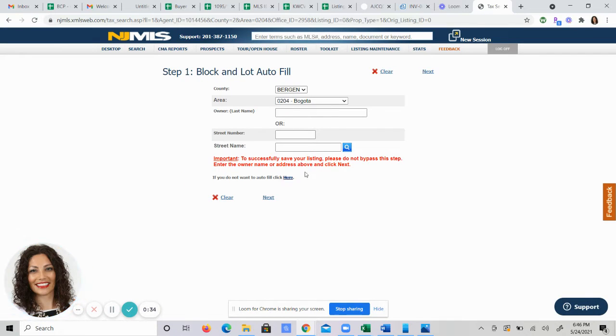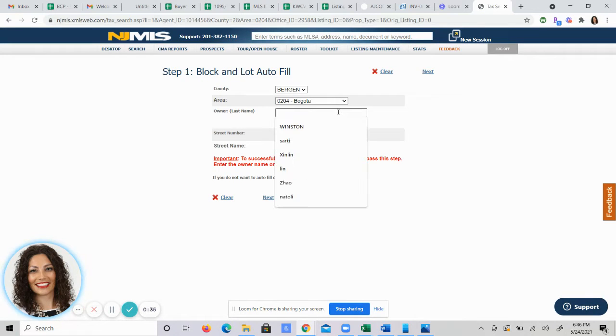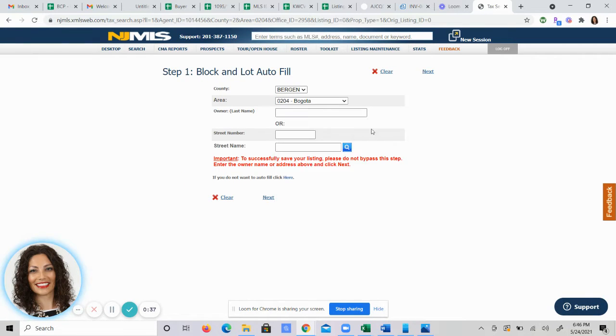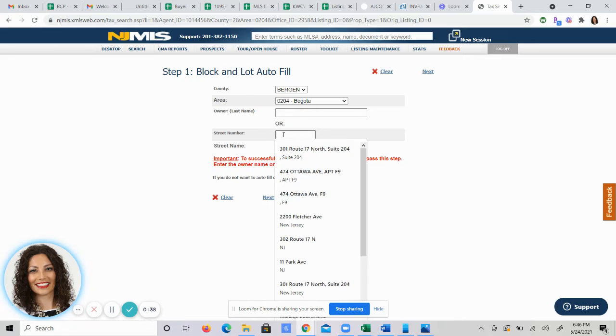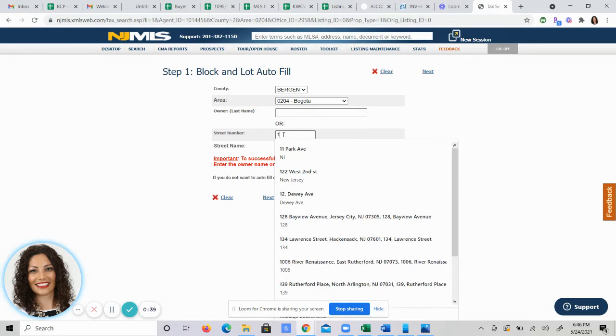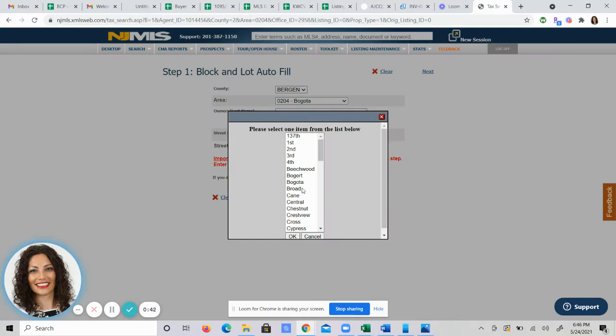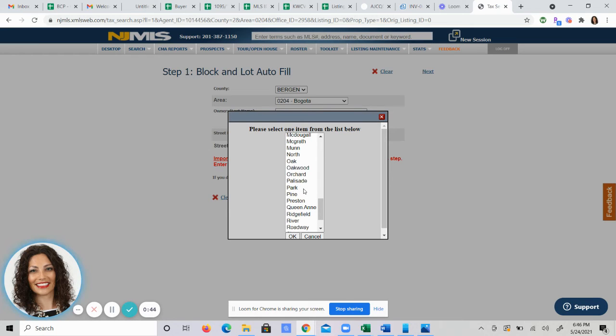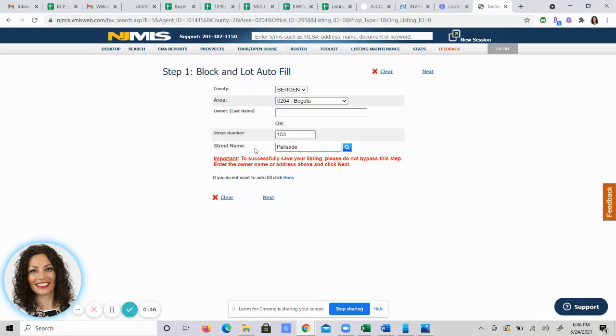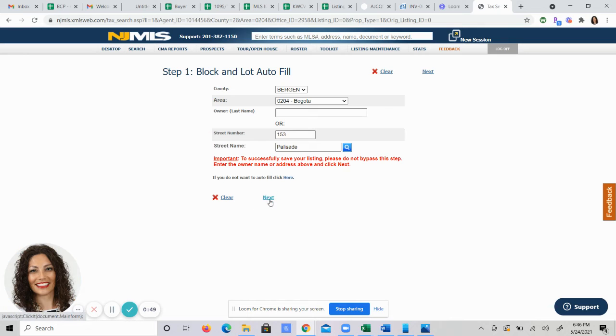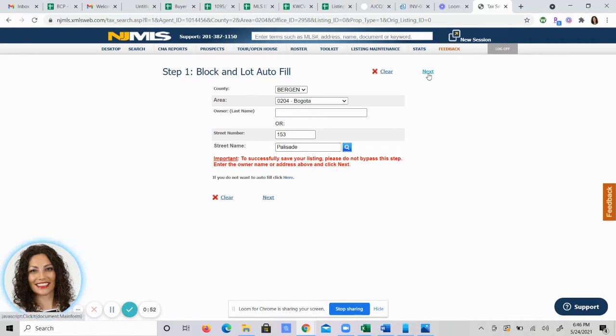You're brought to another screen. You can either put the owner's name in or you can put the address in. You can click the little magnifying glass and find the street name or you can type the street name in the box, either or. After that you will click next which is down here underneath everything or up to your right.